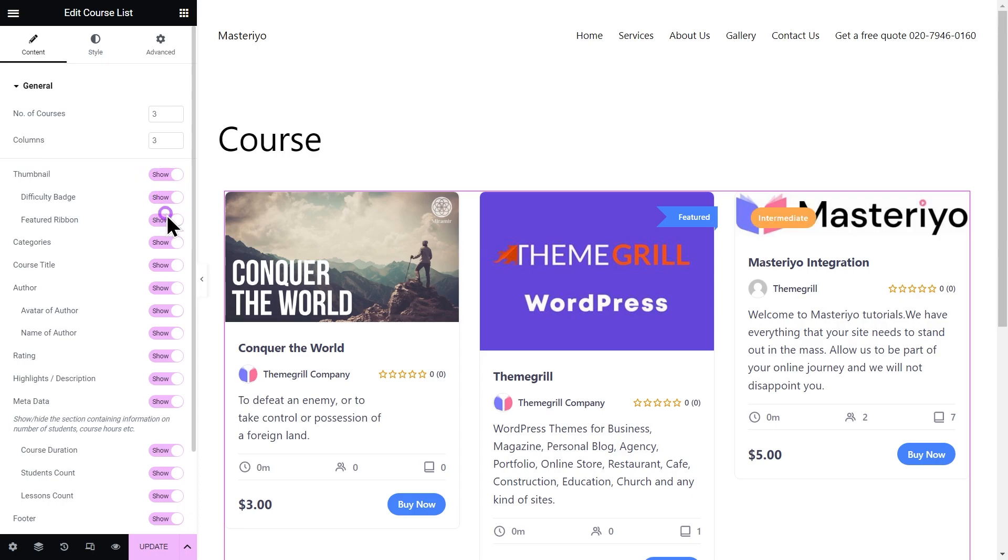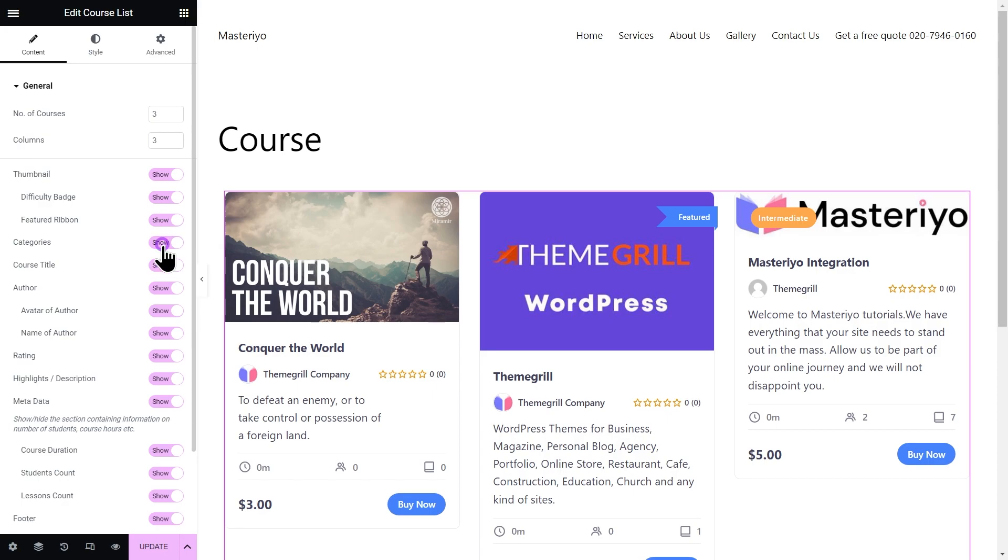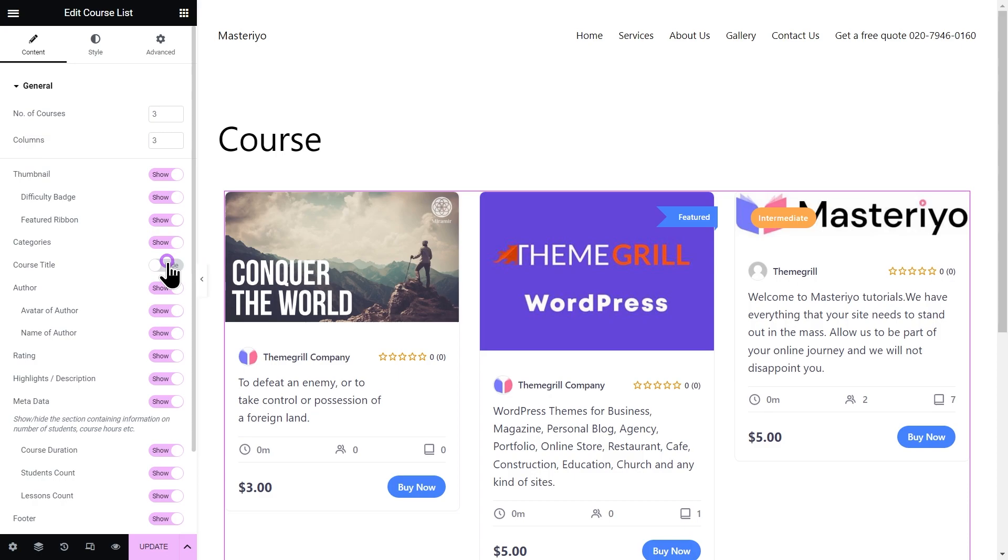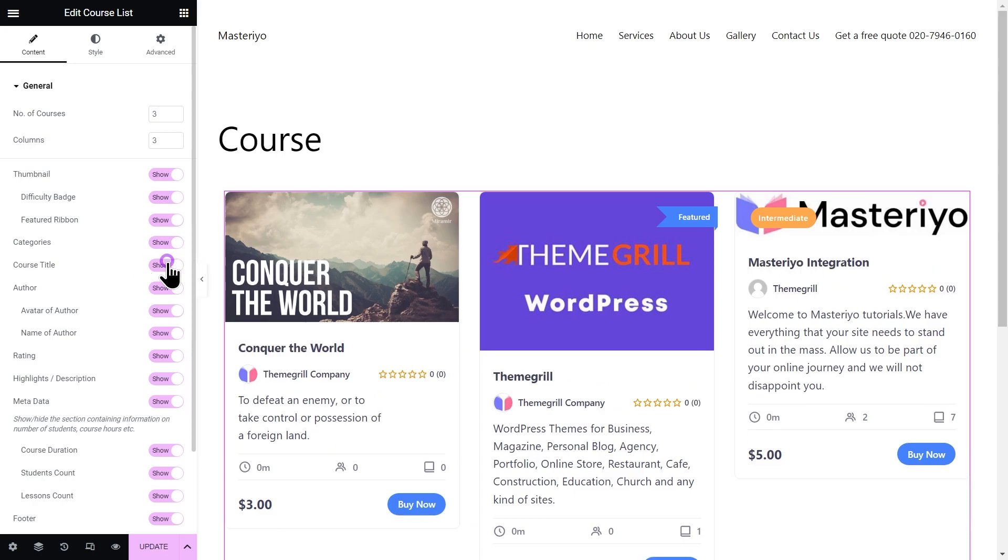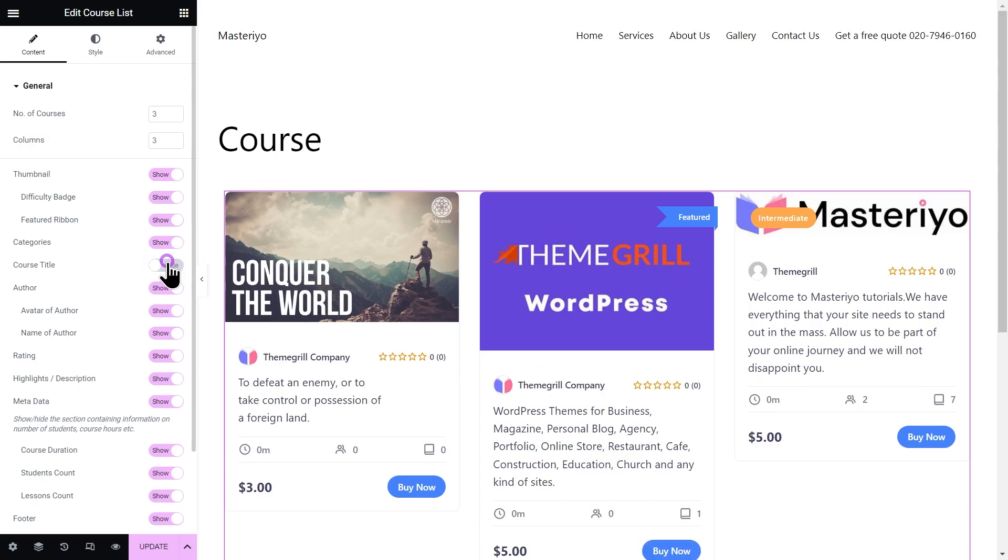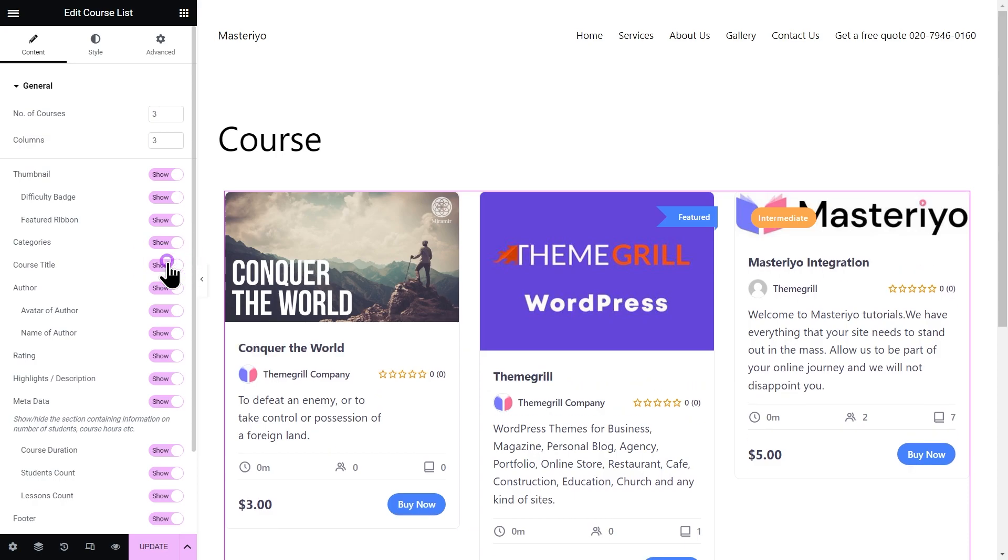Feature ribbon to show or hide the feature ribbon right here. Next one is categories. You can show or hide the name of the category if you have one. Following this, you have course title. You can show or hide the title of the courses. Next is author. You can show or hide the author name.